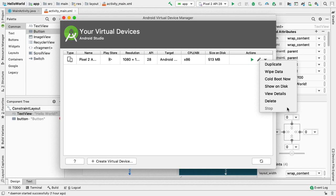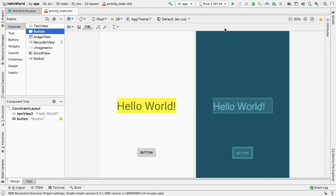So far we have created our first Hello World Android application. We then learned how to set up and configure a virtual device or emulator. While learning about the Android development process, we often hear the terms virtual devices and emulators used interchangeably.